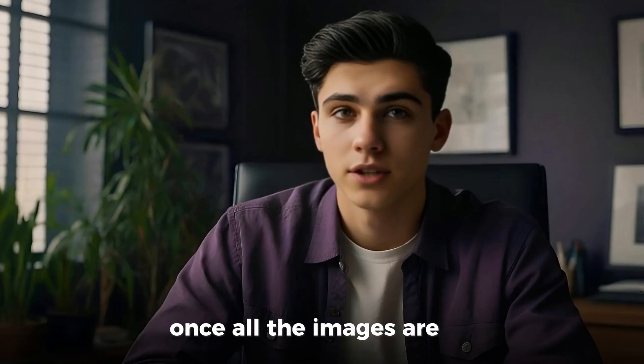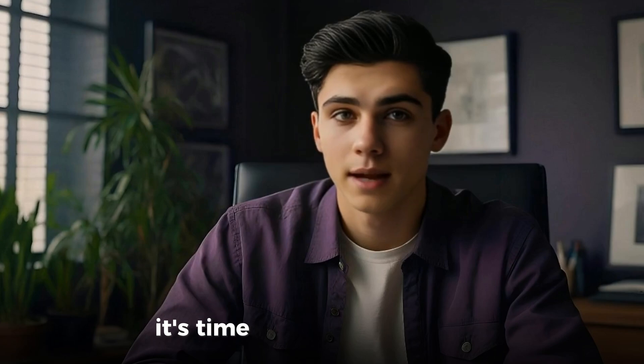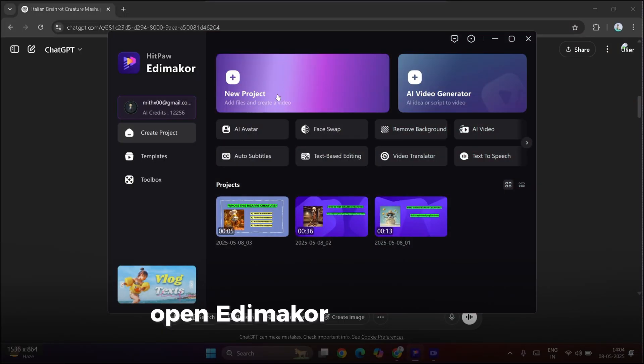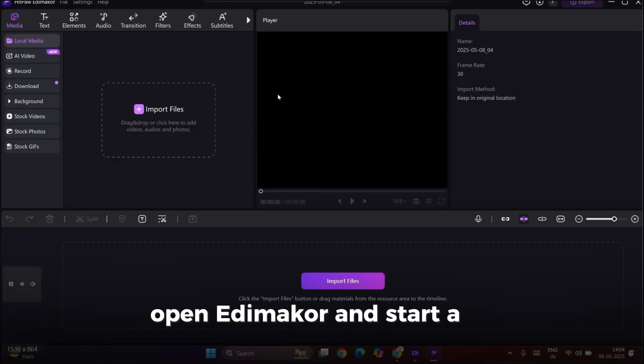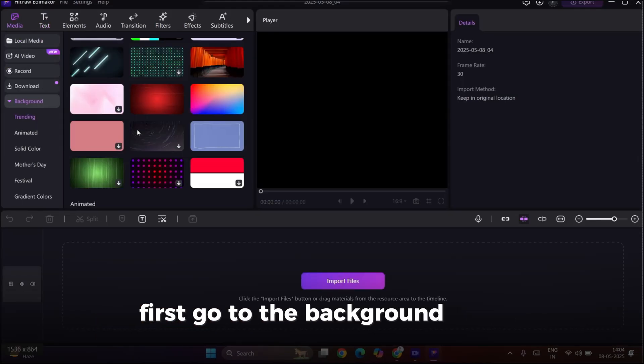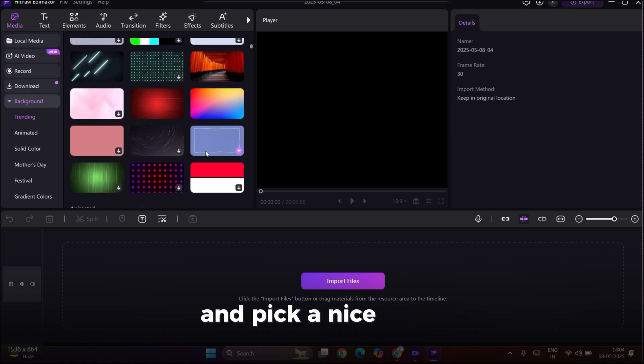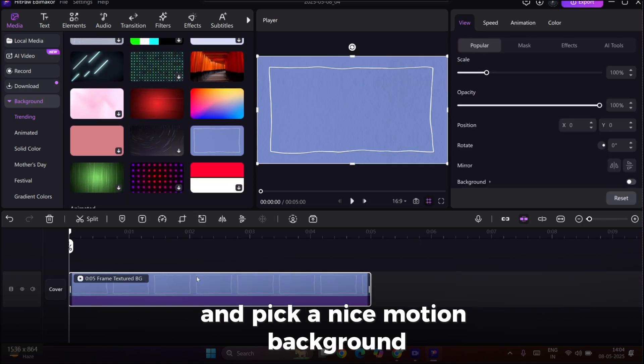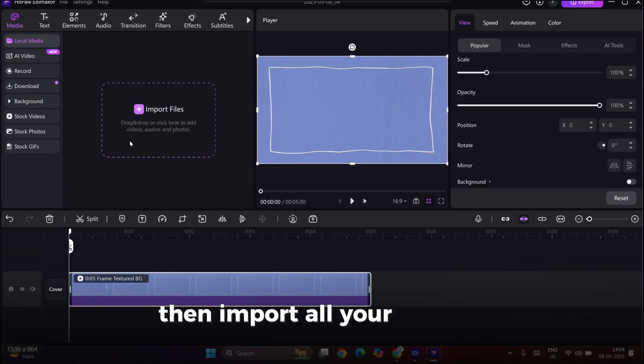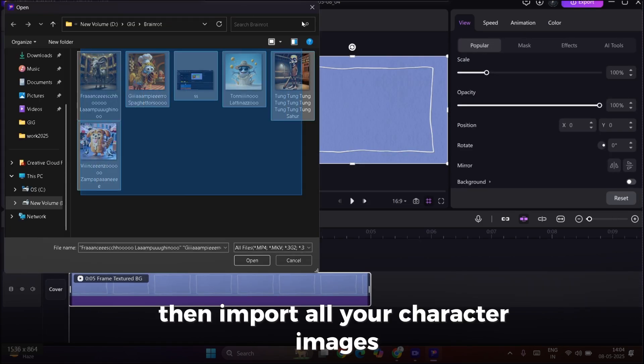Once all the images are done, it's time to build the quiz video. Open EddyMaker and start a new project. First, go to the Background section and pick a nice motion background. Then, import all your character images.